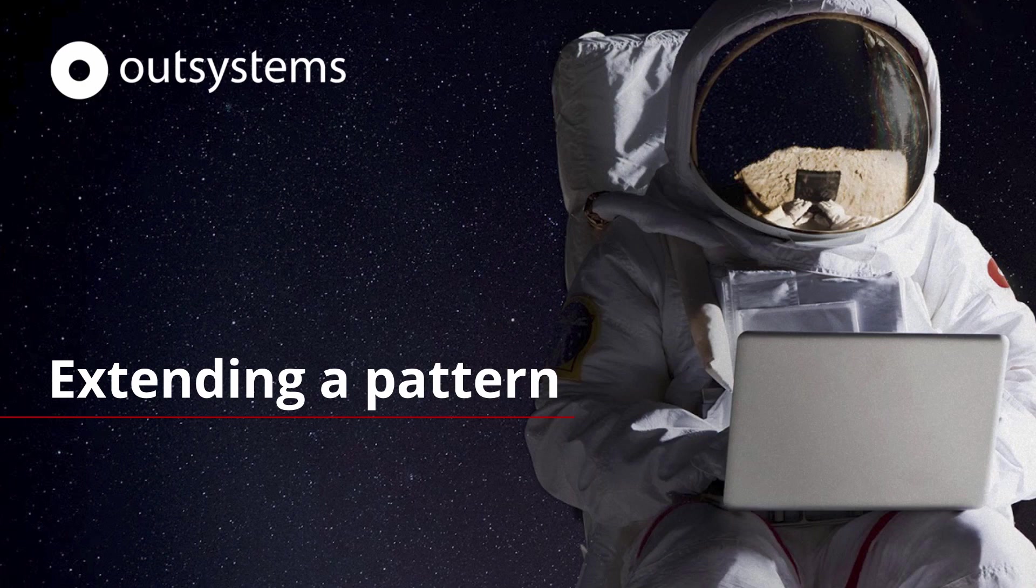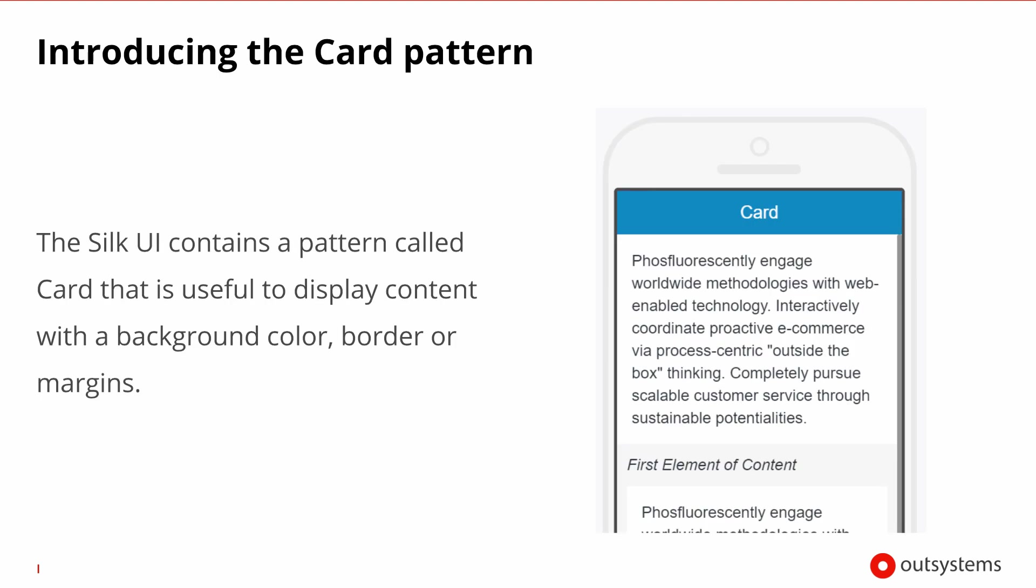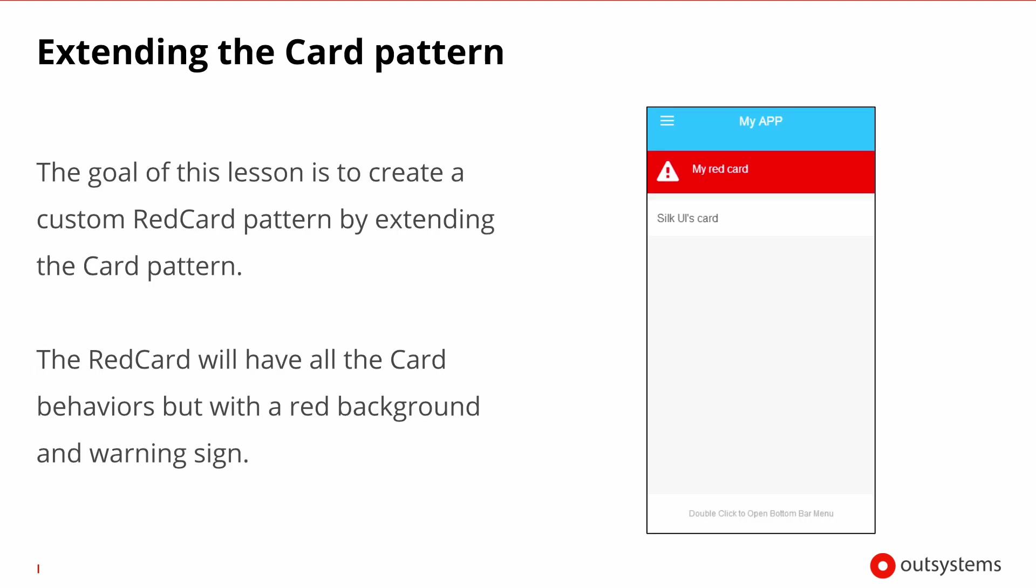Welcome to the OutSystems lesson on extending a pattern. In this lesson, we will cover how to extend the pattern. The demo at the end of this lesson will show you how to implement these concepts in OutSystems Service Studio. Silk UI includes a card pattern that can be used to display content with a background color, border, or margins. The goal of this lesson's demo is to create a custom red card pattern by extending the card pattern of the Silk UI framework.